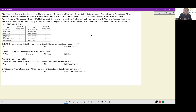Let's look at this set. Ajay, Bhushan, Chandru, Dinesh, Eknath and Fareed are six friends from a local travellers group. Out of the six towns named Amravati, Akola, Endabad, Alwar, Ankaleshwar and Ambejogai, each of them has visited three towns and wants to visit the remaining three towns.